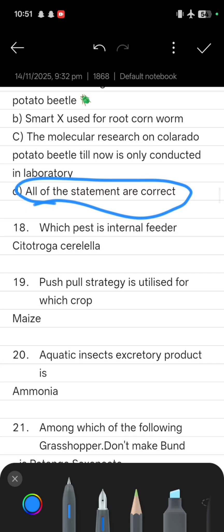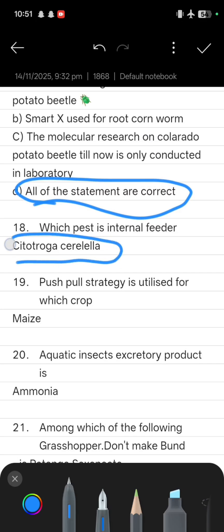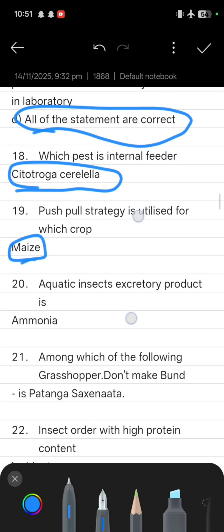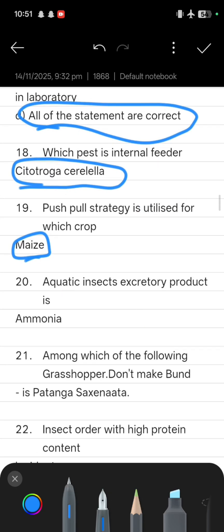Next question: which pest is an internal feeder? The answer is Sitotroga cerealella. Then, push-pull strategy is utilized for which crop? That is maize. Next: the excretory product of aquatic insects is ammonia.